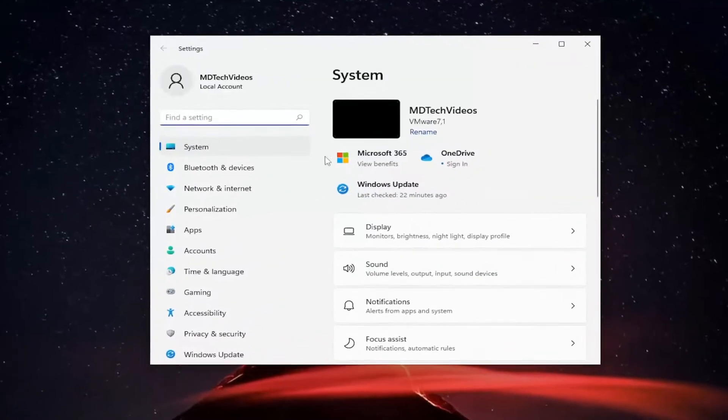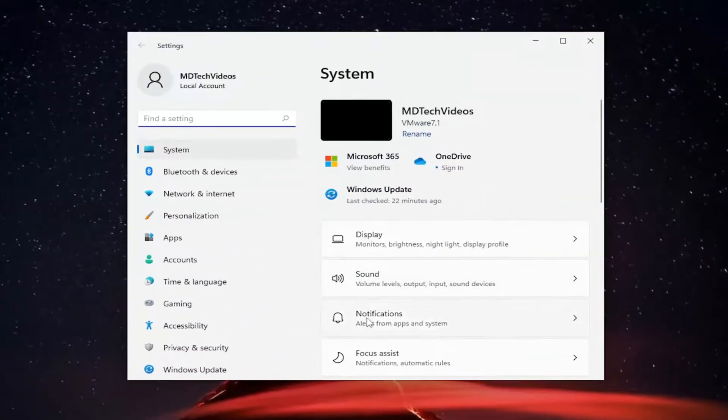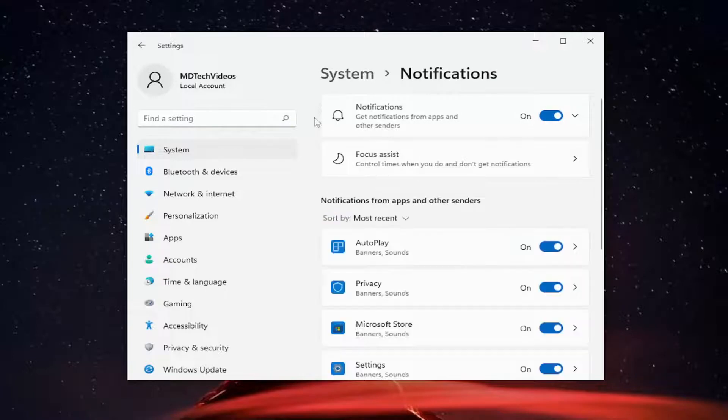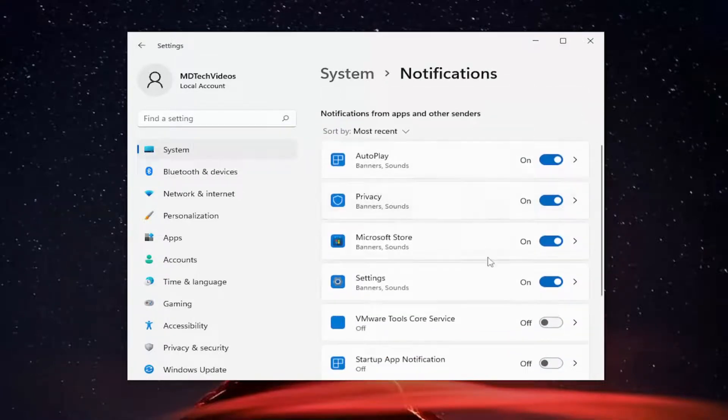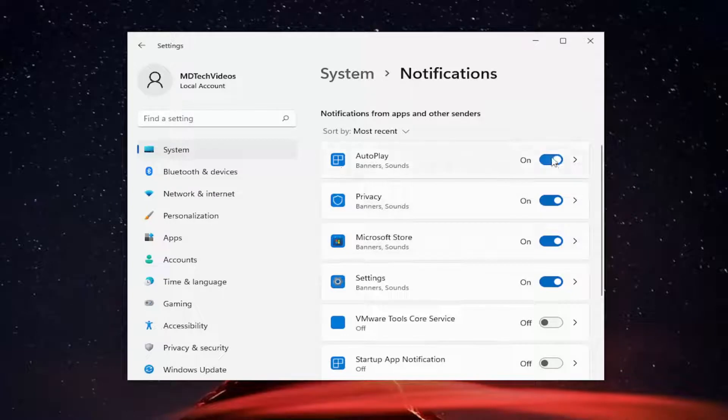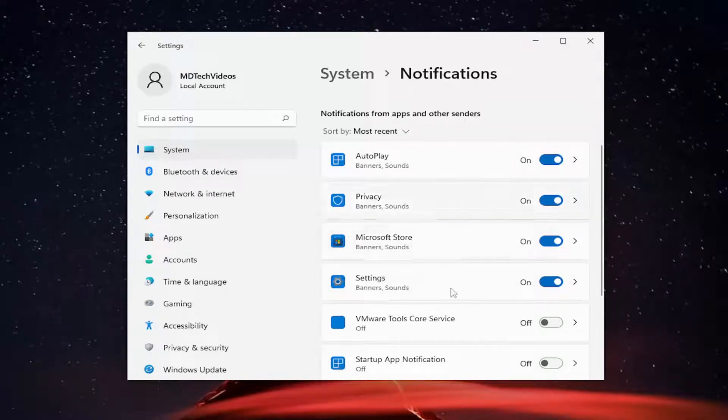On the right side, you want to select notifications. Underneath notifications from apps and other senders, you go down here in this list, you would locate calendar and then you would toggle to the off position.